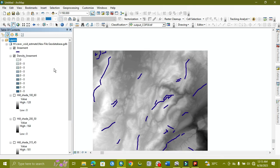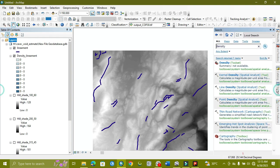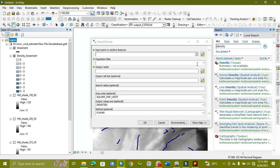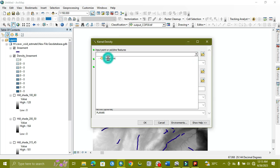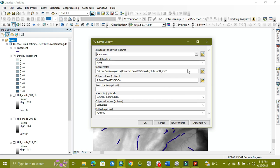As you can see, we applied the line density but the result is not good. So now we are going to apply the kernel density on it instead. For the kernel density, we can use point or polyline input — we have a polyline, so we apply it on the polyline.